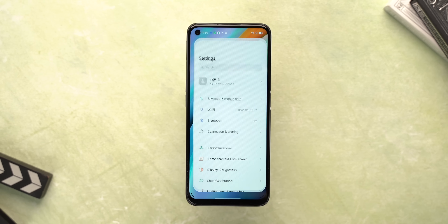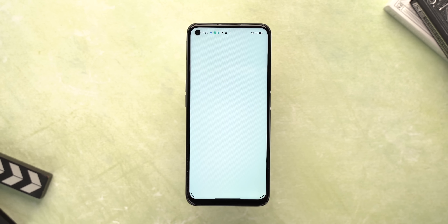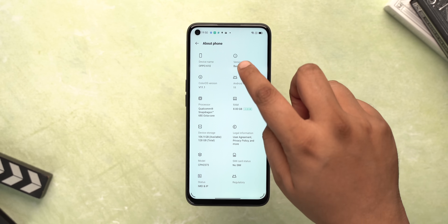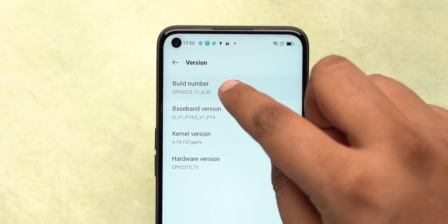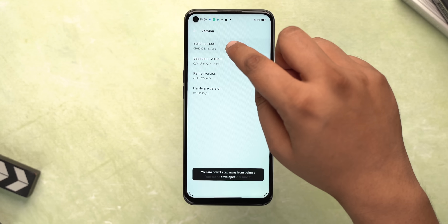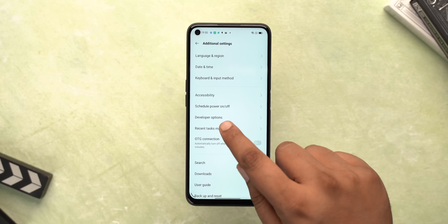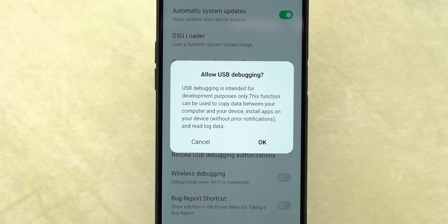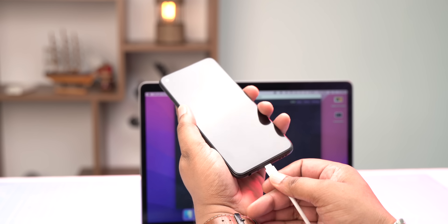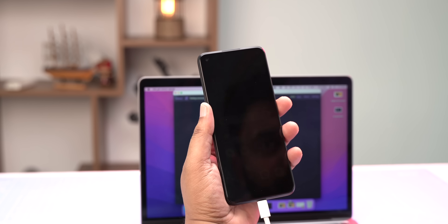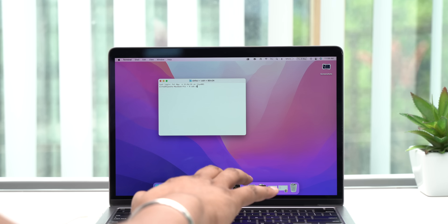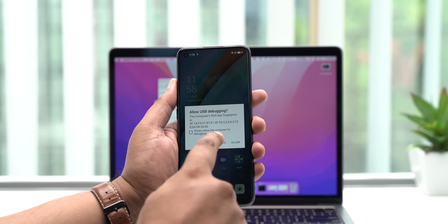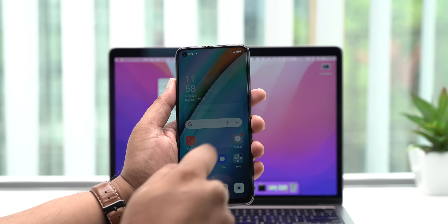Once you have ADB set up on your laptop, go to your phone and enable developer options. Tap on the build number four to five times and you should get this prompt. After this, enable USB debugging in the developer options. Then connect your phone to your laptop, and when you use the ADB command, you should get this prompt on your phone — just hit Allow.